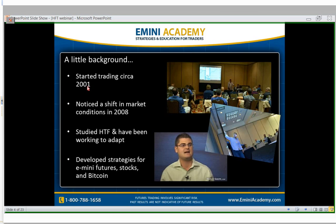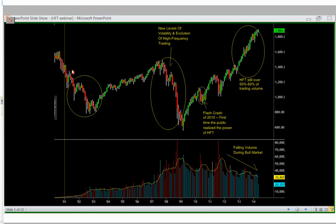Going back to 2001 when I was in high school, it was a really interesting time. If we look at a monthly chart of the E-mini S&P 500 going back to 2001, all the way up to mid-2014, you'll notice that in 2001–2002 we were coming off the tech bubble. The market was crashing, but the volume traded back then was significantly lower because the futures market was just starting to get popular.